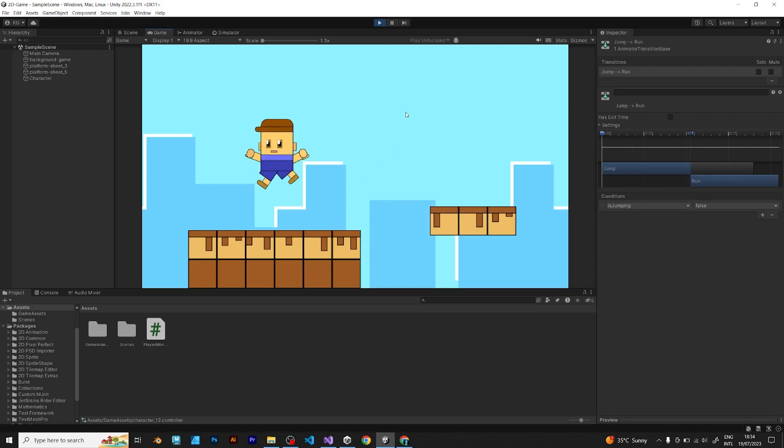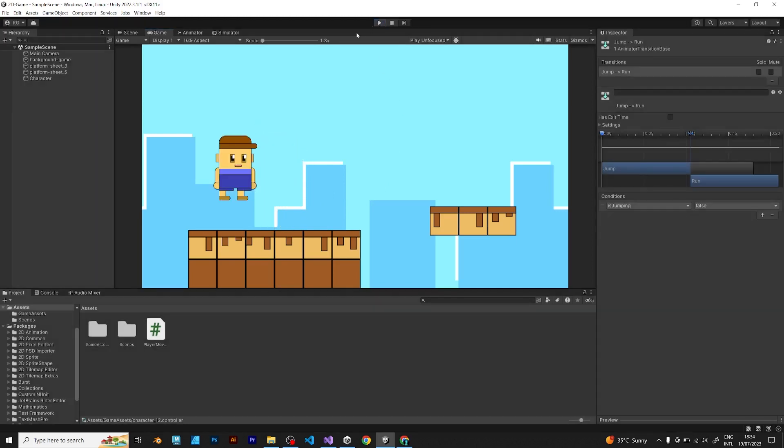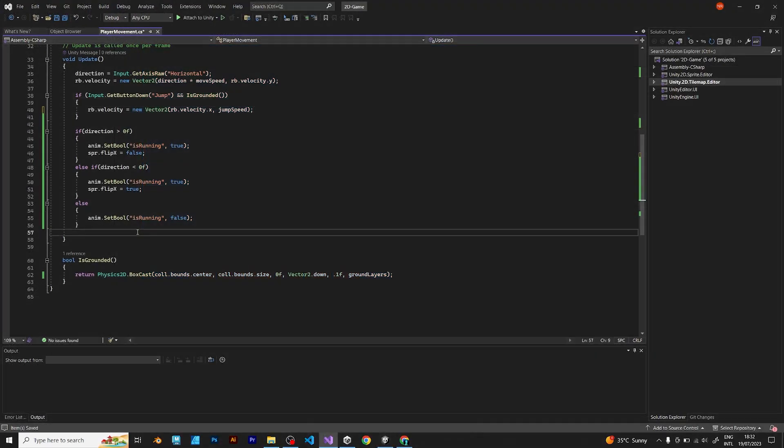This animation, on the other hand, doesn't look natural. I will show you the script and tell you how to fix it. To fix this problem, go back to the C sharp script.